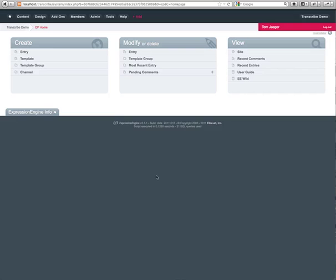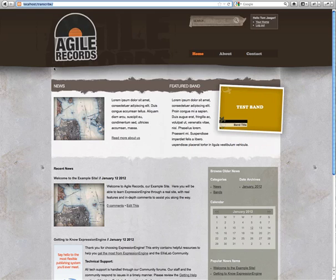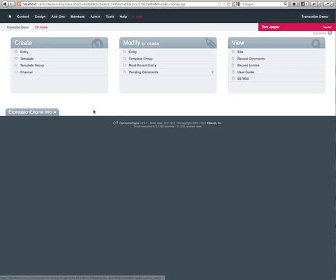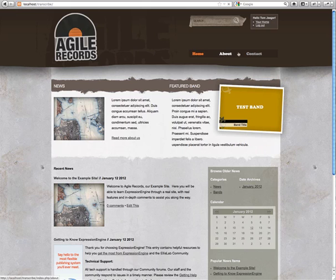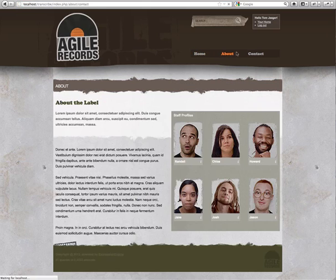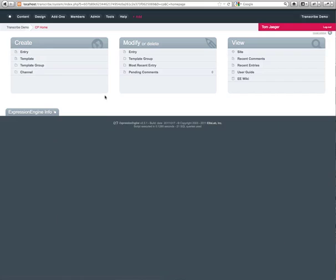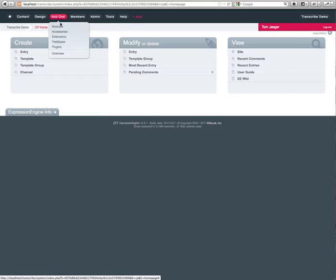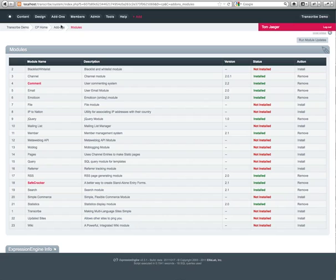Alright, so I'm in a fresh install of Expression Engine. We went ahead and enabled the Agile Records for the default site on here, so notice it's fully built out. I did go ahead and save out the templates as files already, so what we're going to do is go ahead and install our Transcribe module.